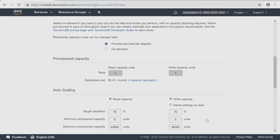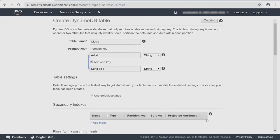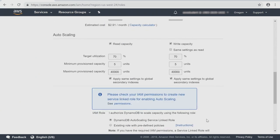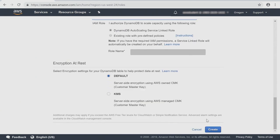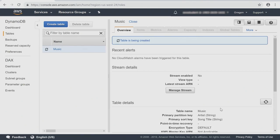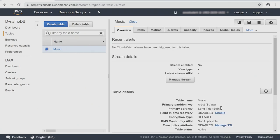I'm going to just review my settings here and click Create. The table is being created and it takes anywhere from one to three minutes on average.